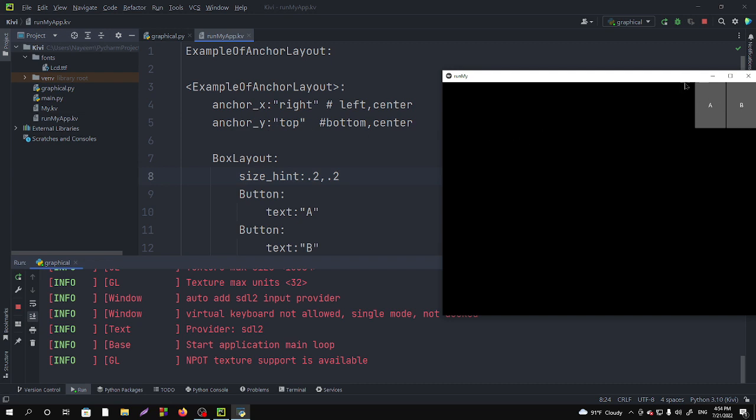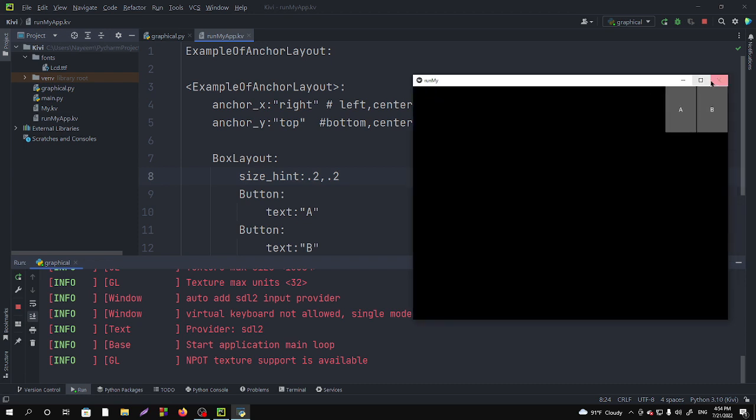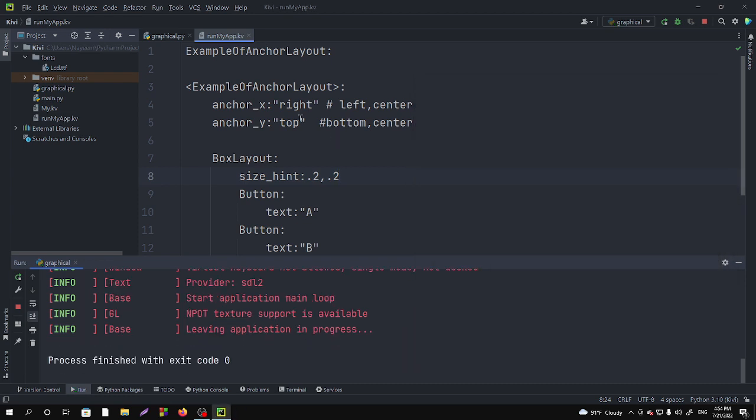So you can see that these buttons have appeared right side top. Okay, if you change this you can see the difference to center, and now if you run it you can see the buttons are at the center.